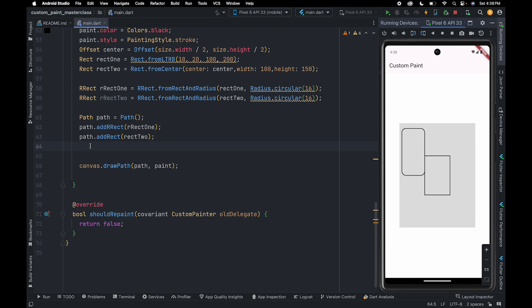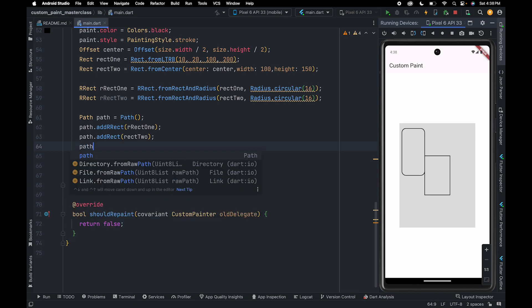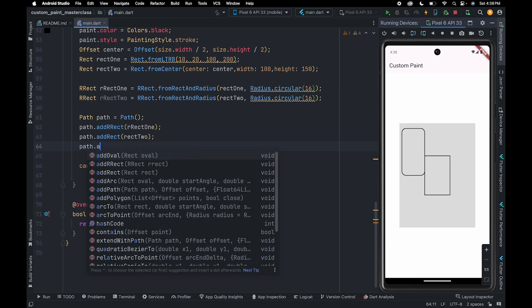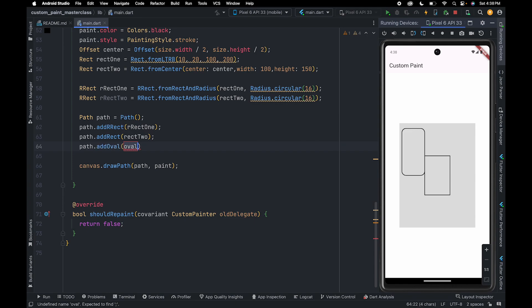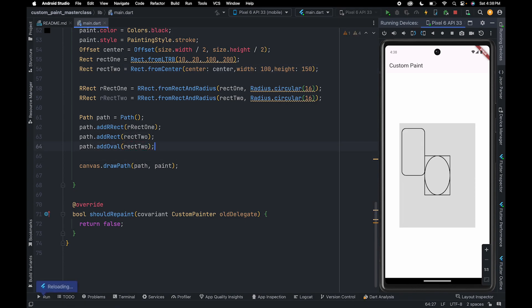If you want to add an oval to the path, you can use the path.addOval method. To this method we need to pass an instance of a rect. So here we are going to pass rect2 and it will create an oval for us.